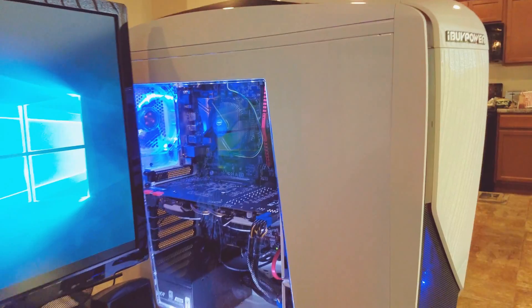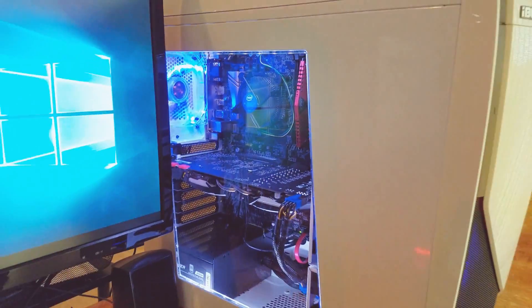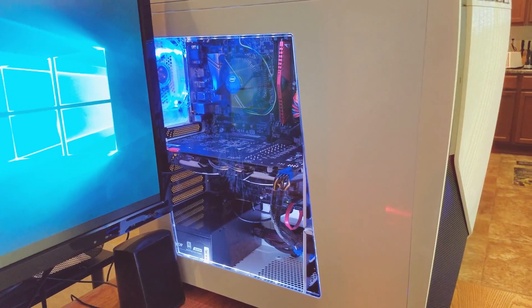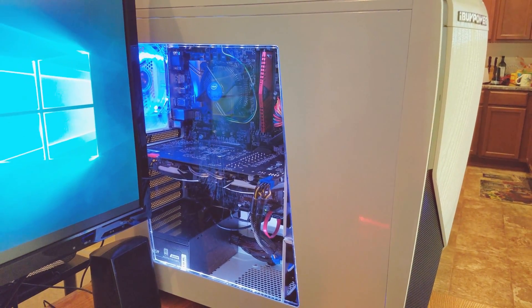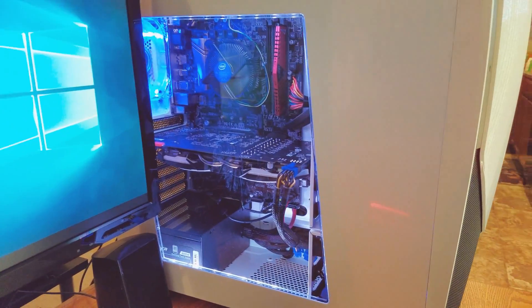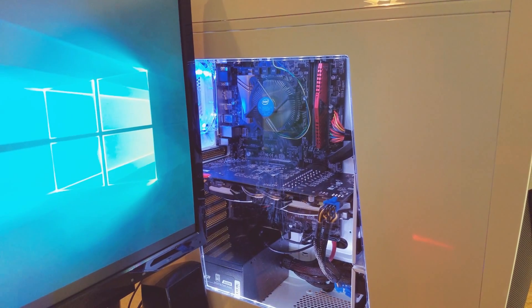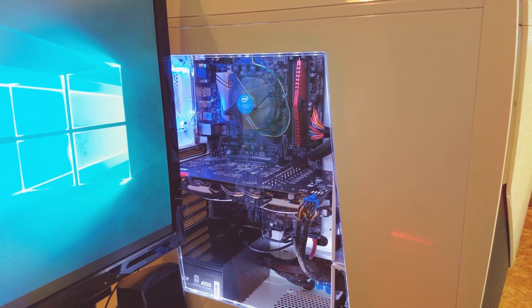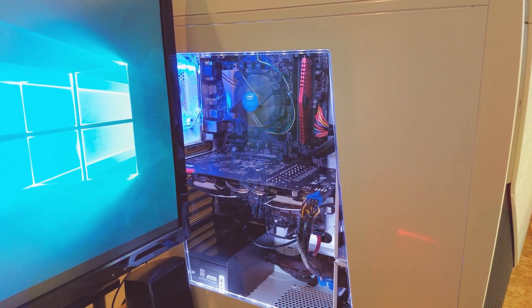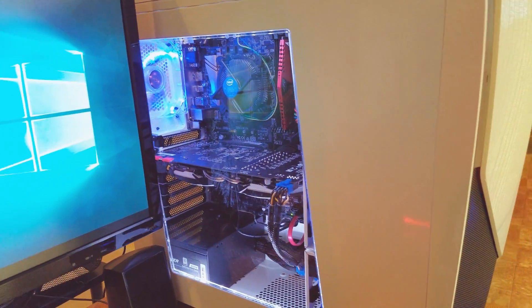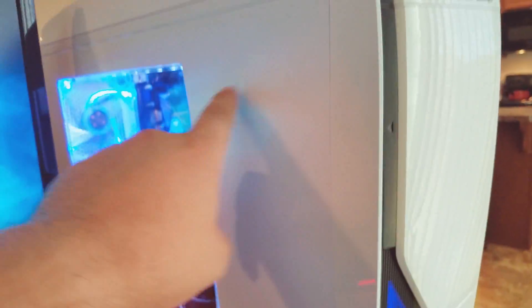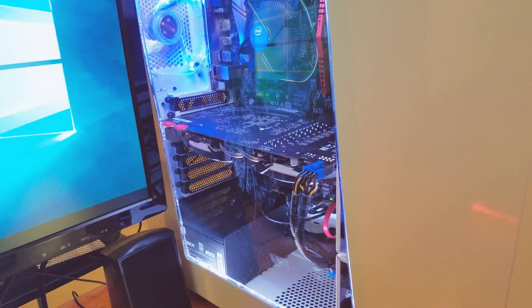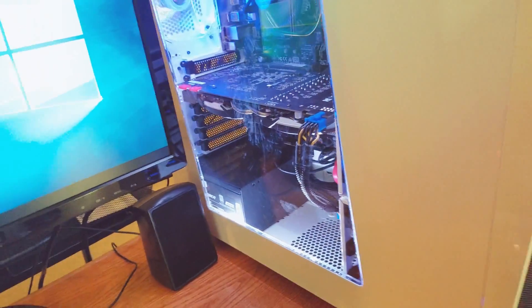The cool thing about this computer is that you can see what's in there automatically - is something unplugged, is something clogged, is a fan not working. I love that. You could just pop off this little side. We unscrewed it because when it comes in the package it comes with styrofoam.